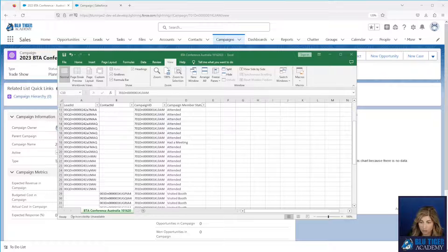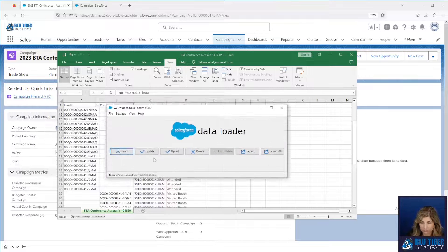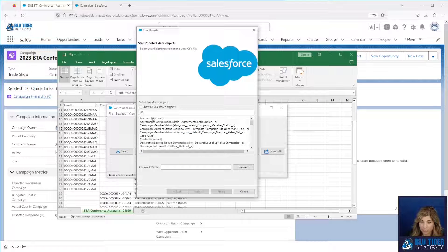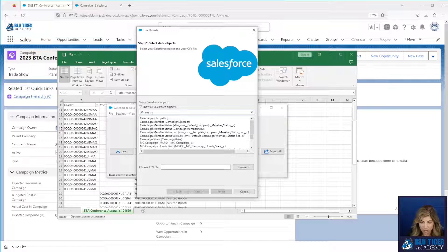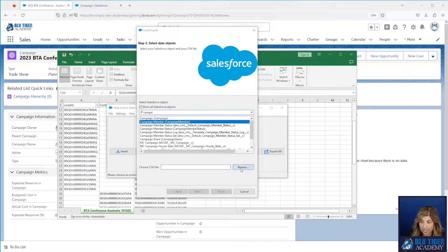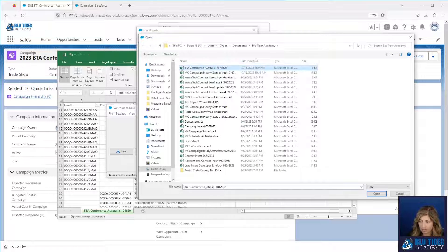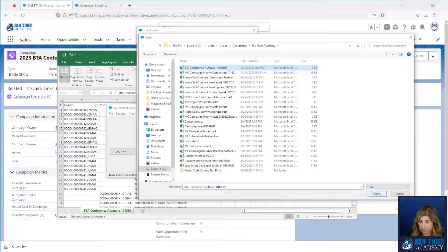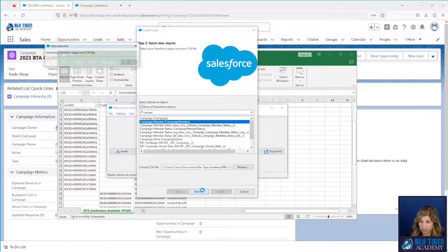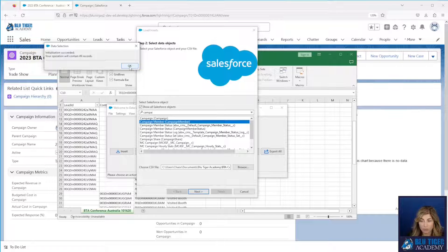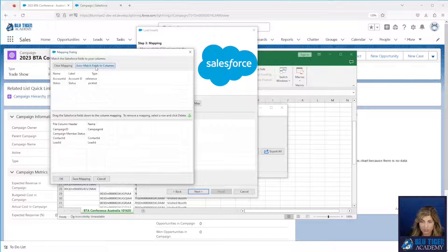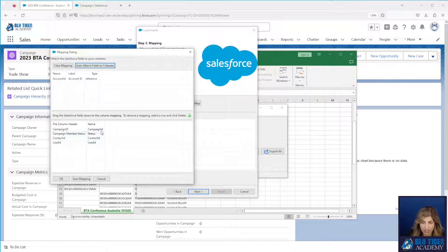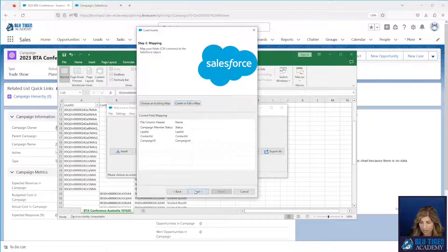Then you'll go over to data loader. We will run an insert. You're going to have to click show all Salesforce objects. We'll select campaign member and we have 49 people that are going to go into this campaign. We're going to map our fields. We're going to drag our status down there so all this looks mapped perfectly. Click OK.